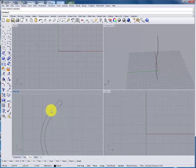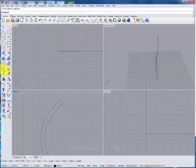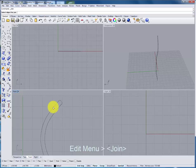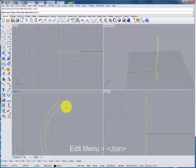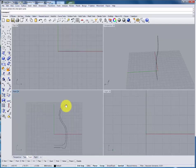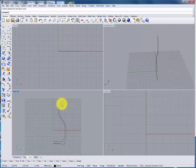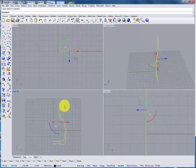Before moving on these curves will need to be joined together using the join command. And we'll select all three curves and press enter. Now we have a single profile that can be revolved as we did before.